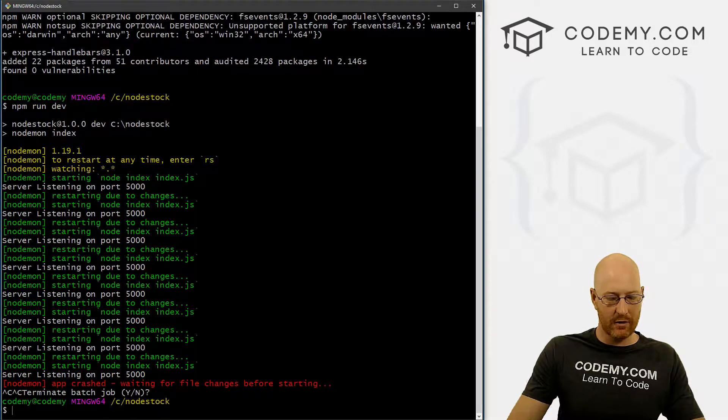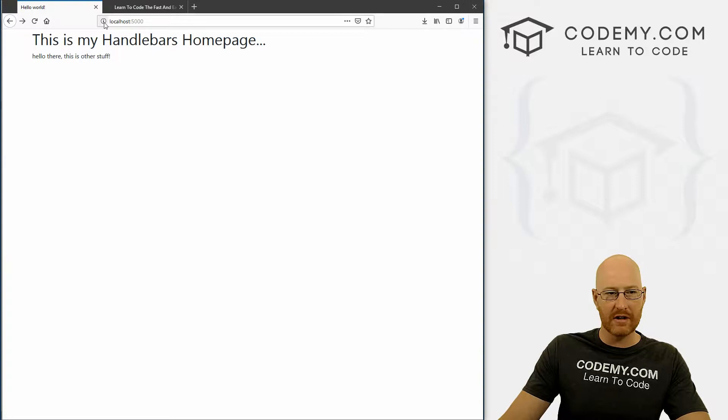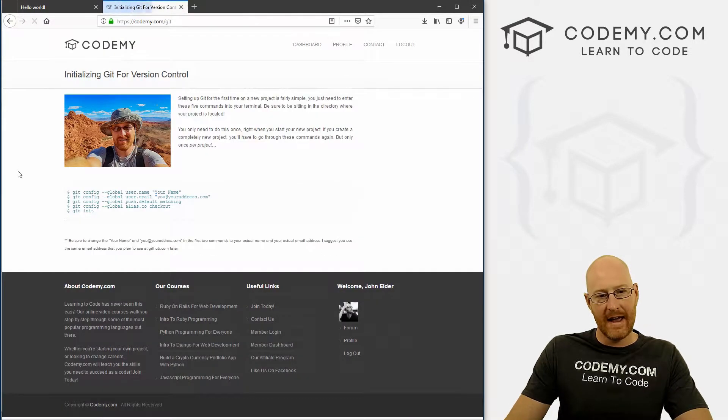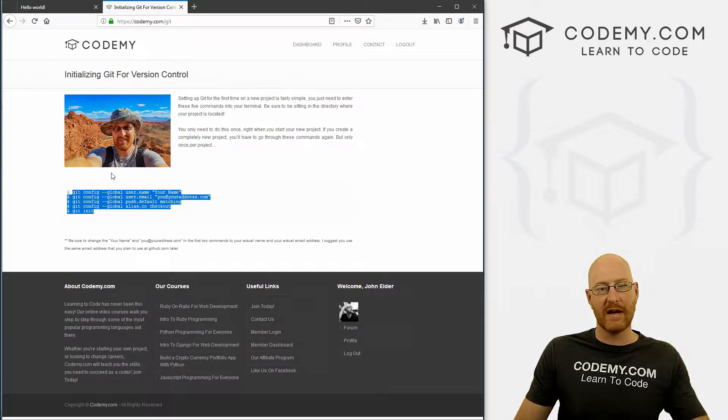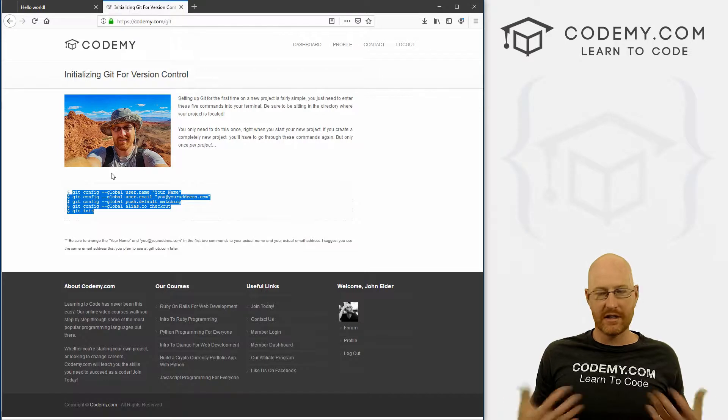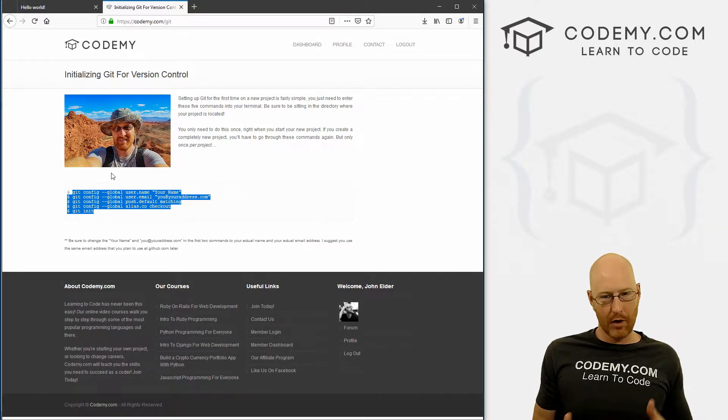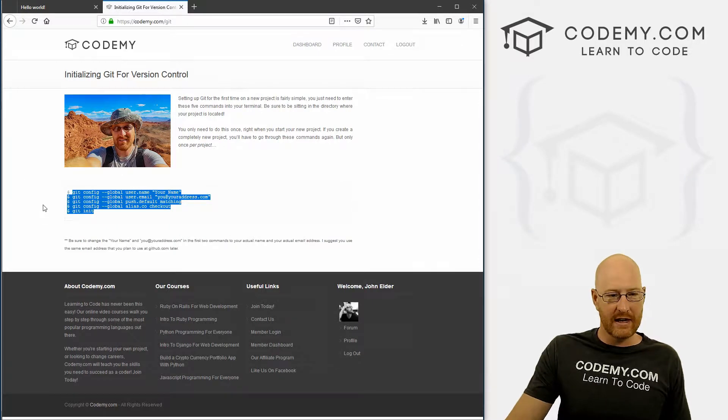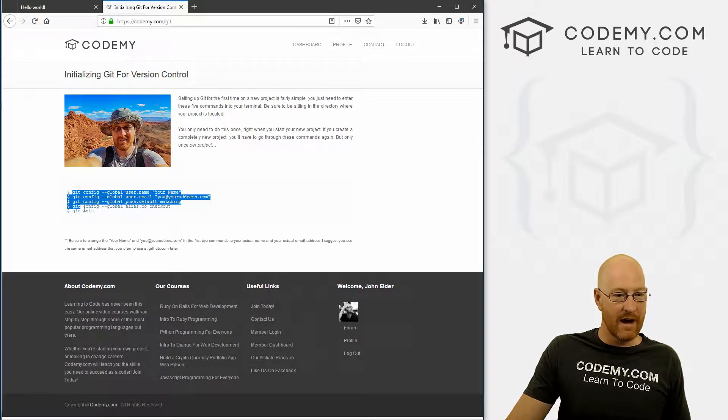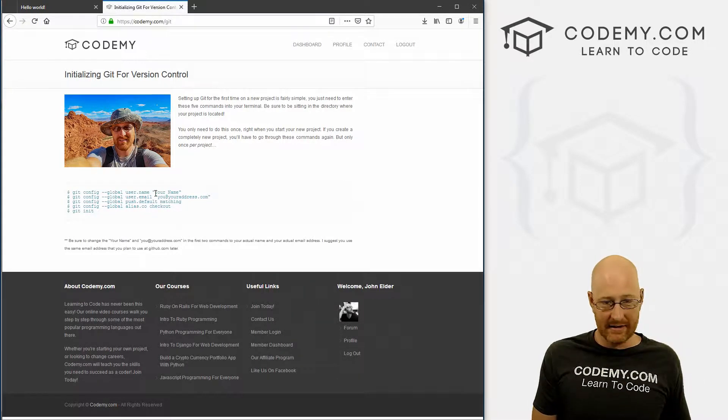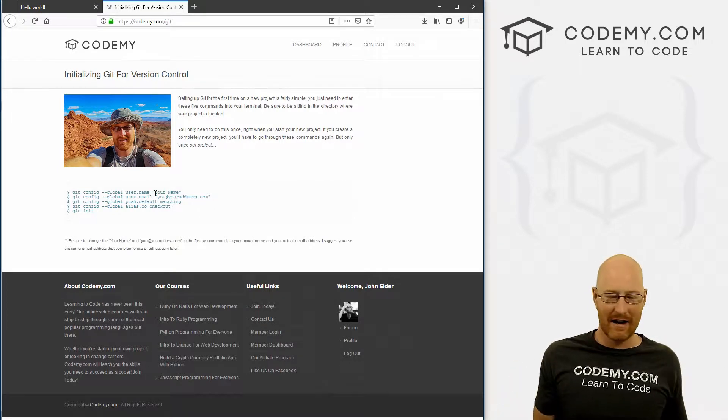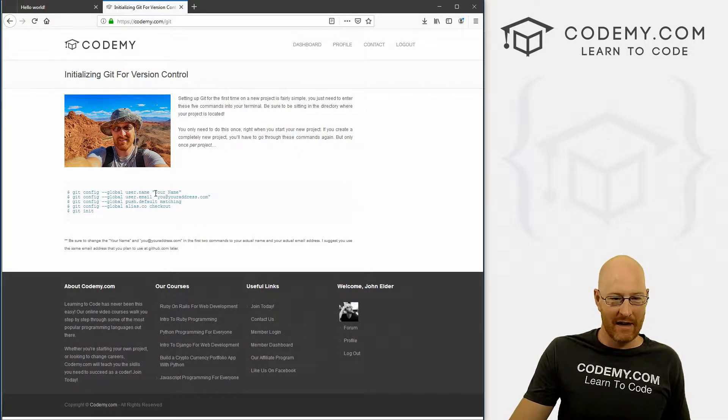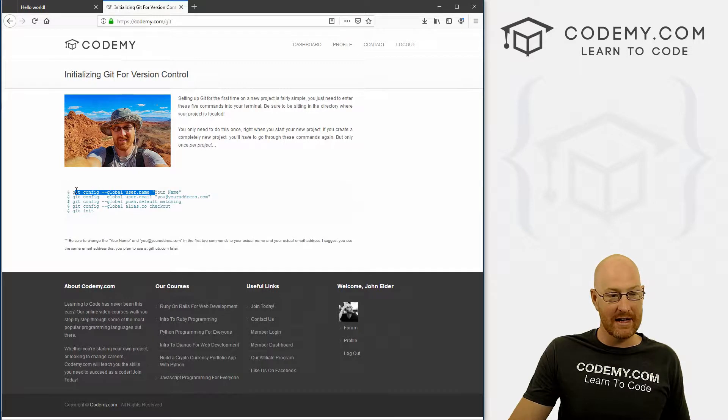So let's head over to our terminal and break out of our server here. I'm going to clear the screen real quick. Now let's pull up a web browser and head over to my website, codemy.com/get. And here I have four or five commands we have to enter into the terminal in order to initialize Git and set it up for the first time. You only have to do this once per project. But if you create a different project later on, you have to do this again for that project. And I've been doing this for decades - I don't remember what these commands even do. I just know every time we have to do this. So write these down, save them somewhere or bookmark this page.